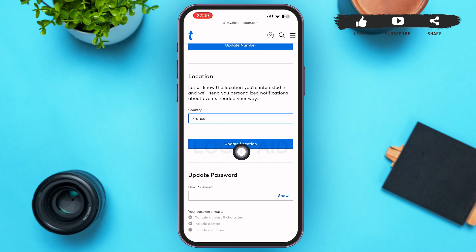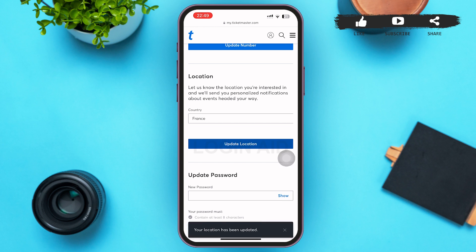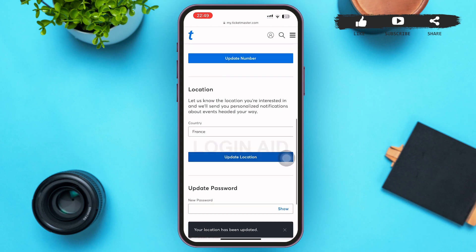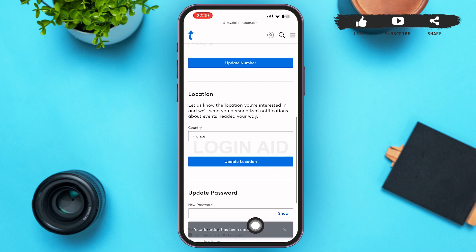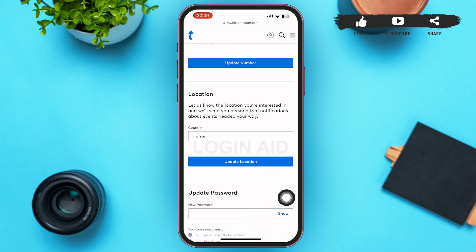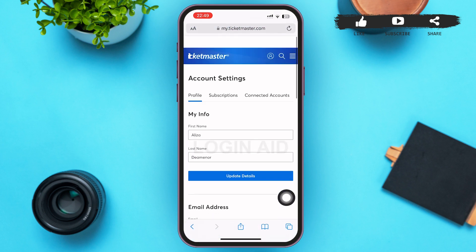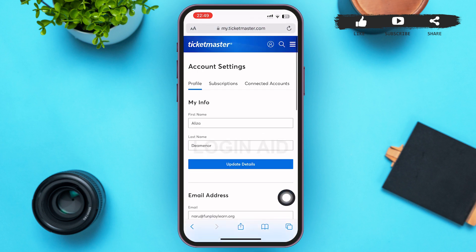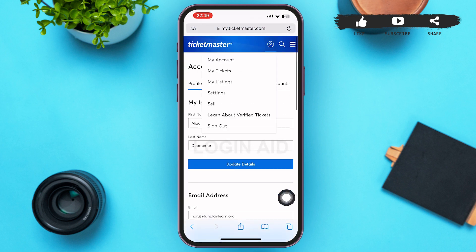After that, tap on Update Location at the bottom of the location section. It might take a while, but your location will be updated. So that's it for the video, guys. I hope the video was informative — don't forget to like, share, and subscribe. Till then, keep watching.